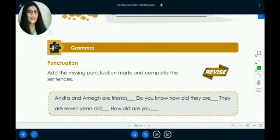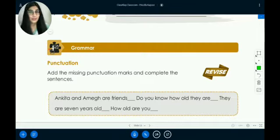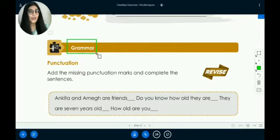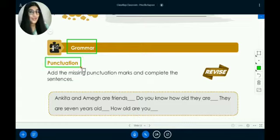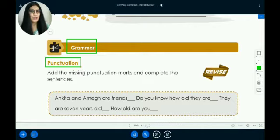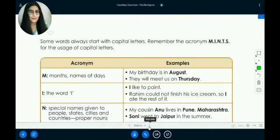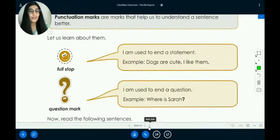Hello students, welcome back to your Grade 2 English class. I am Priscilla Kapoor and today we are going to do some grammar. In grammar, we are going to do punctuation. I hope you remember what punctuation is — punctuation helps us to understand sentences better. You must have done these two punctuation marks, so let's quickly revise them.